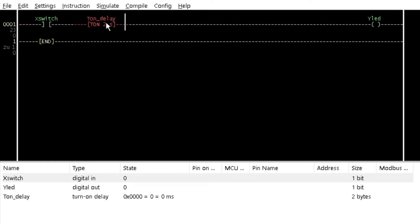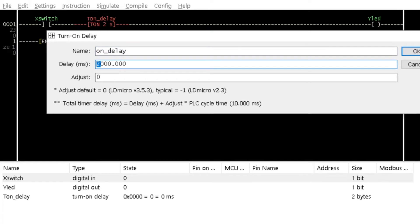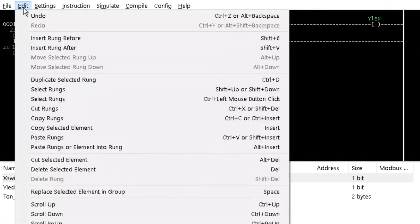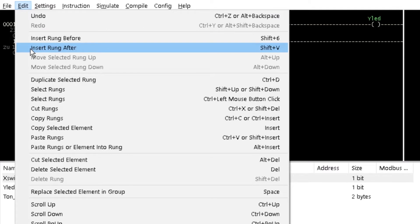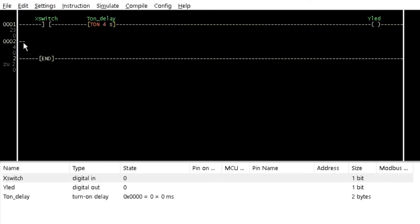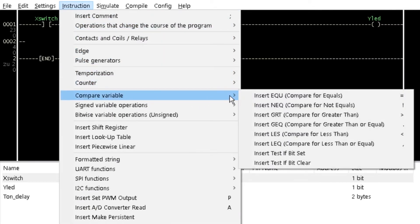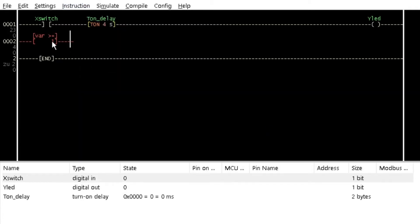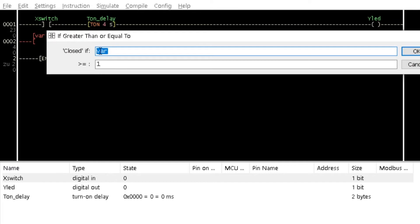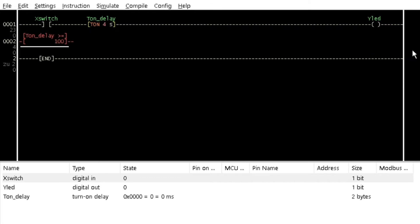Change the delay value of T on delay to 4000. Insert a rung below rung 1. From the instruction menu and compare variable option, click on insert GEQ — compare for greater than or equal. Double click on the instruction element and type the timer variable name in the 'close if' text box. Change the greater than or equal value to 100.